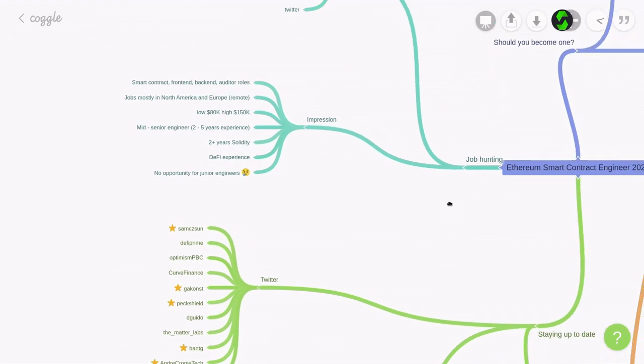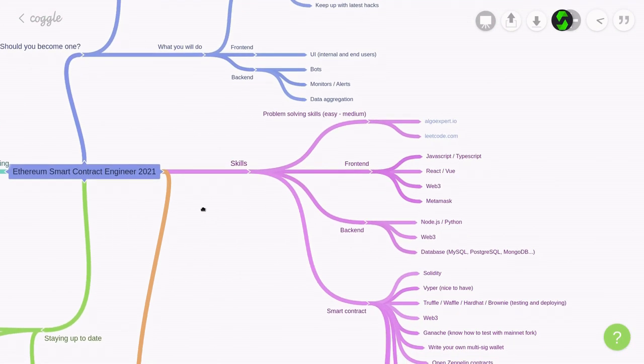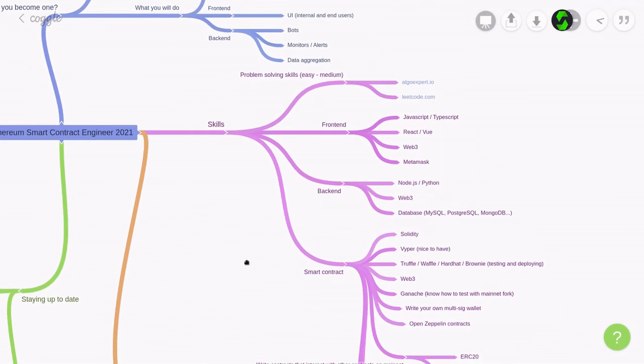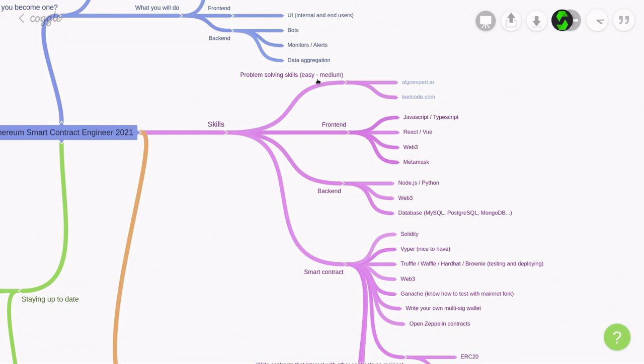Next, I want to talk about the skills that you're going to need. The first skill that you're going to need is some problem-solving skills, and this is a common skill that is required for all software engineers. I think if you can solve the easy-to-medium algorithm problems, then you're good to go. Personally, I practiced my problem-solving skills using algoexpert.io and leetcode.com. And make sure that you can solve the easy-to-medium problems.